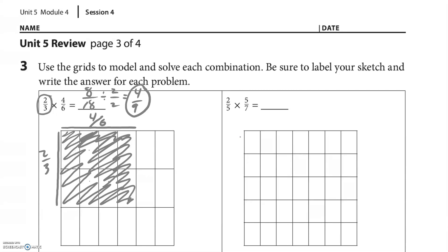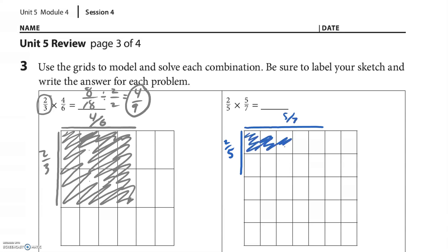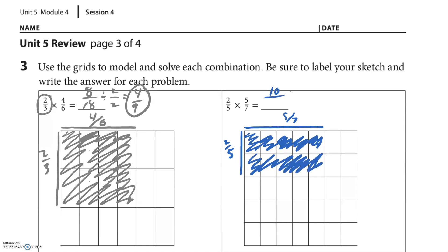You try the next one. Looks like the fifths are on the left, so I'm going to do 2 of them — 2 fifths — and then the sevenths must be on the top, so do 5 of those — 5 sevenths — and I color them in. So there are 10 colored, and 7 in each row — 7 times 5 is 35 — so 10 thirty-fifths. Those aren't both even, but they're both divisible by 5, so I divide by 5 over 5. 10 divided by 5 is 2, 35 divided by 5 is 7. My answer, simplified, is 2 sevenths.